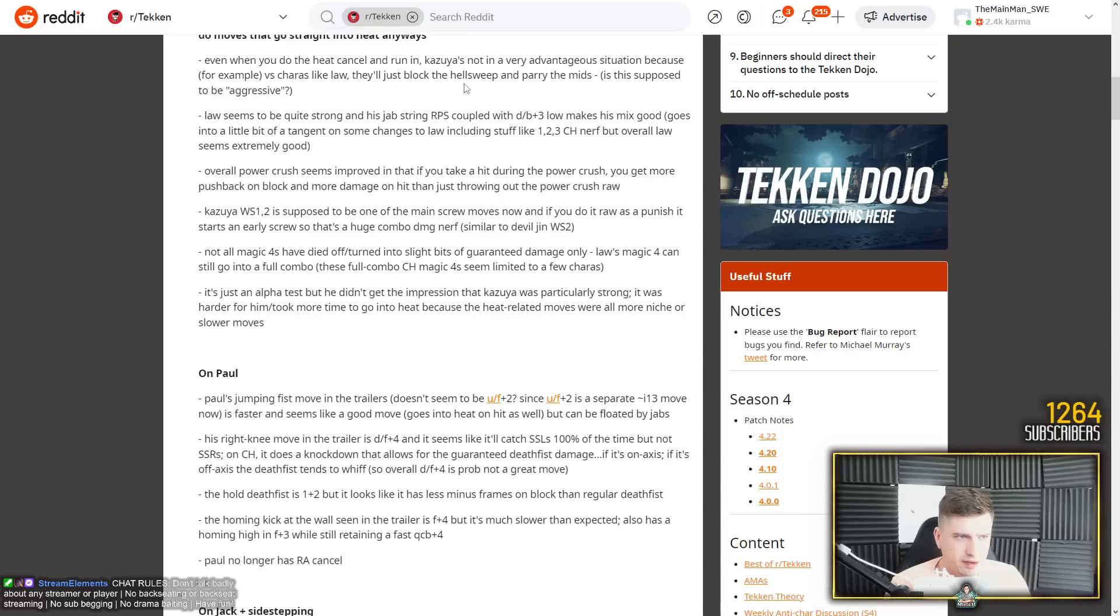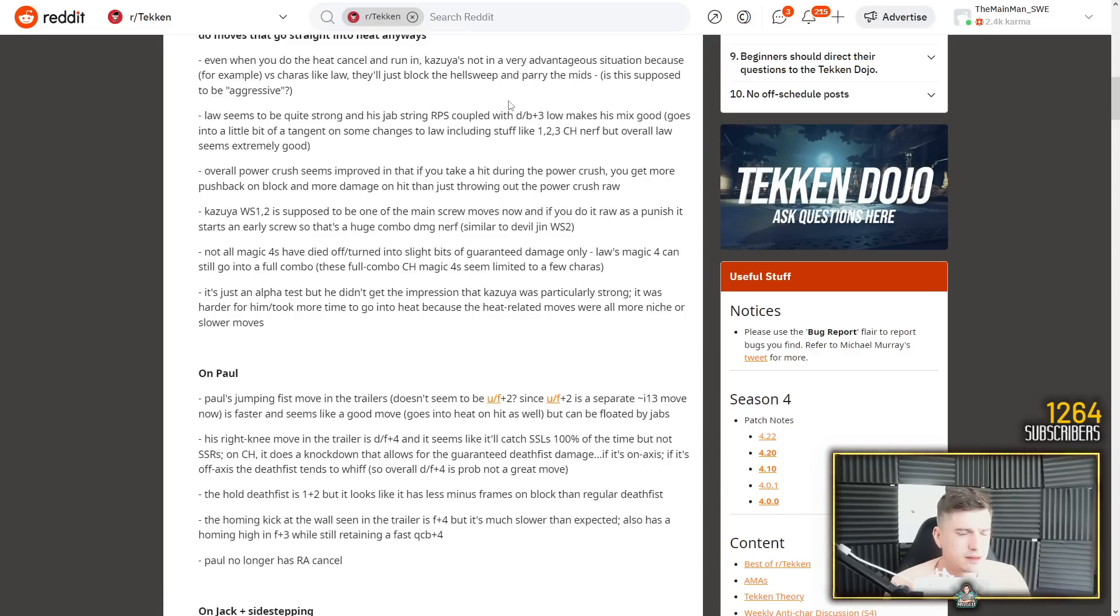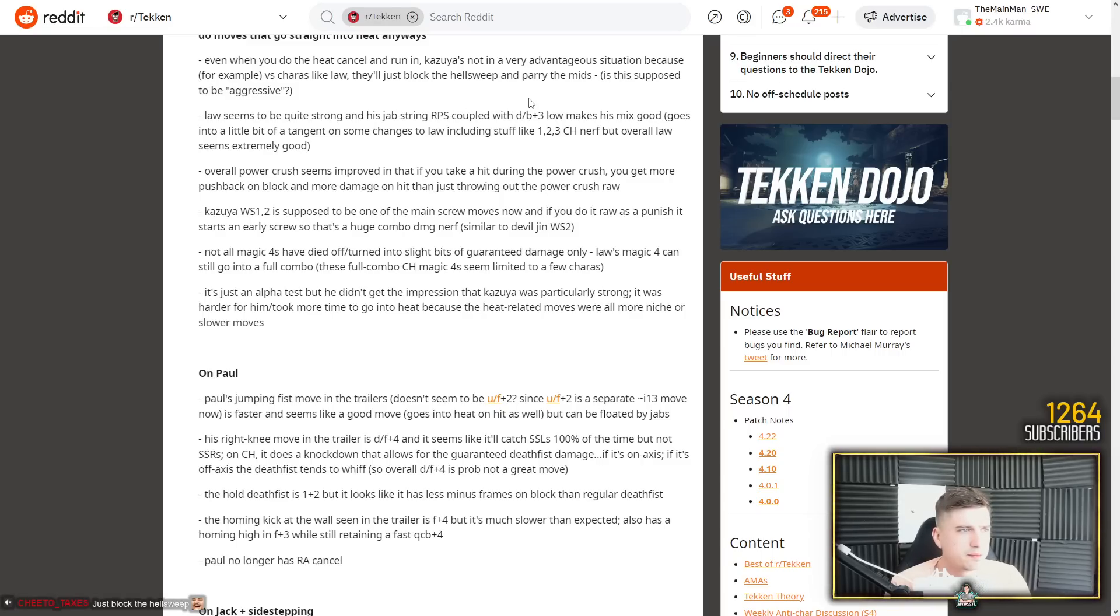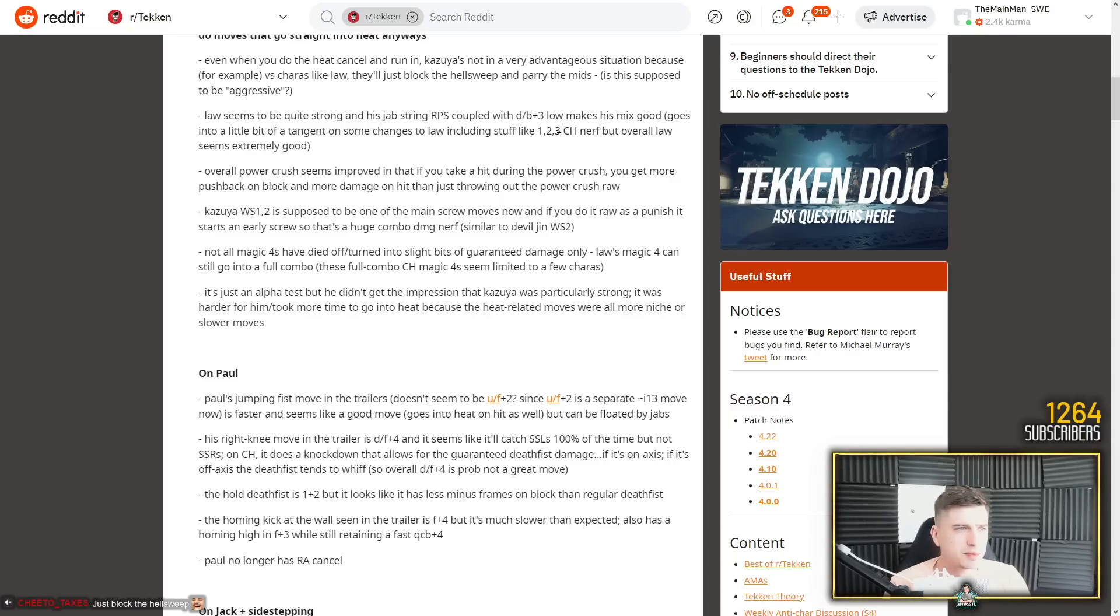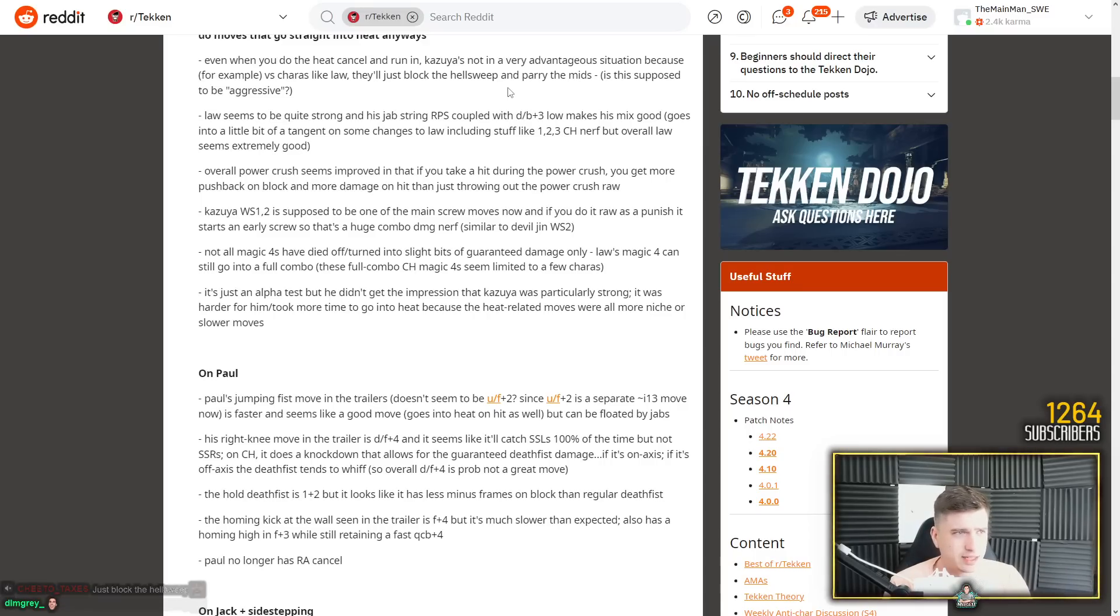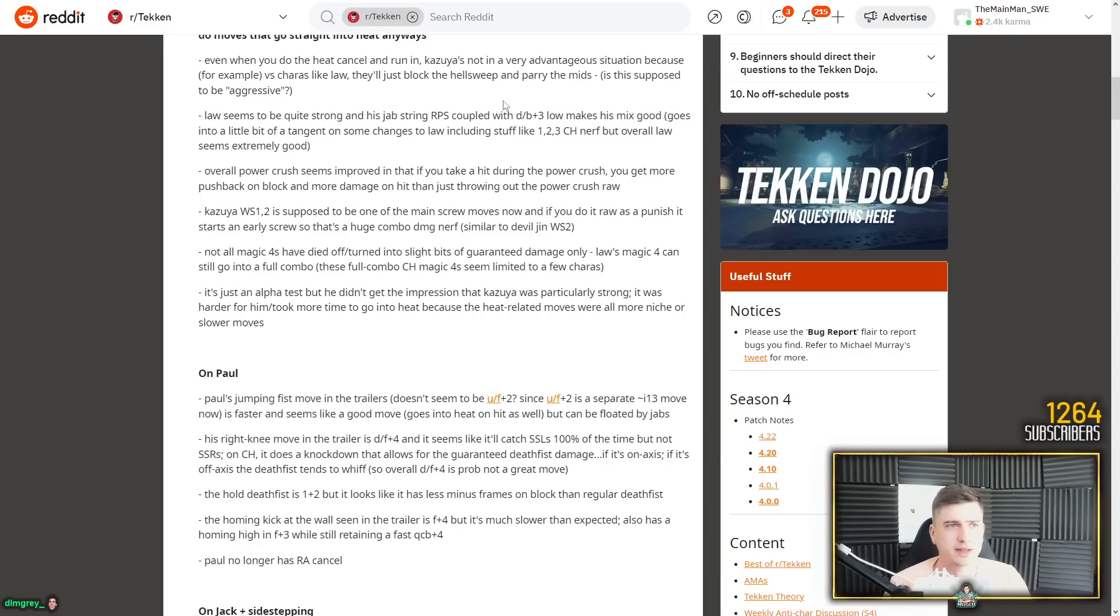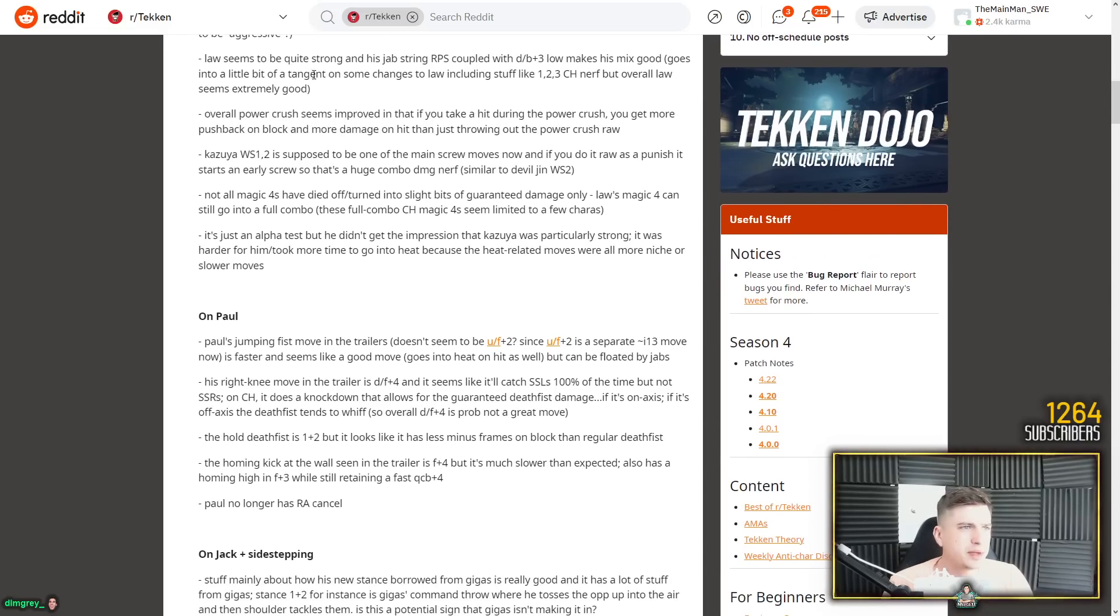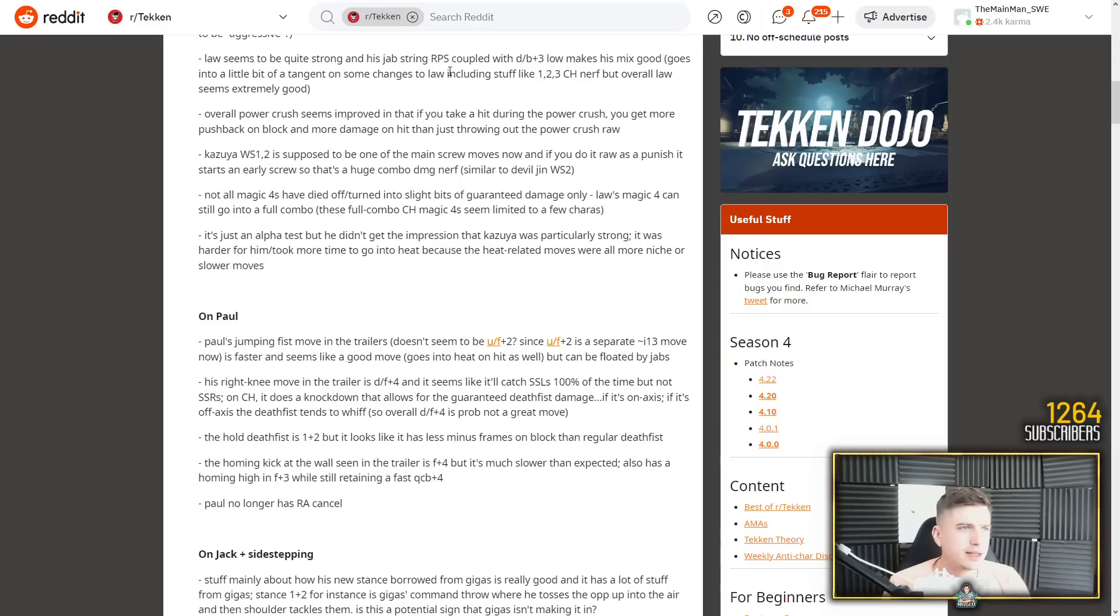They'll just block the hellsweep and parry the mids. But you're going to have to block or parry, you can't do both at the same time. I don't understand. I think the translation here must be a little bit off. Yeah, on a heat engager, insanely plus. Insanely plus. And it's an unreactable mix up and you cannot low block and parry at the same time. Law seems to be quite strong and his jab string. Yeah, 1-1-1 heat engager, 10 frame counter hit.